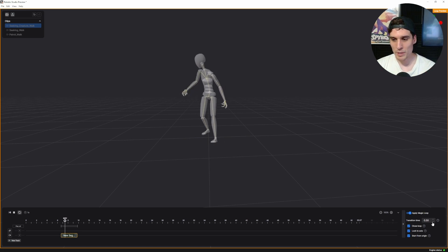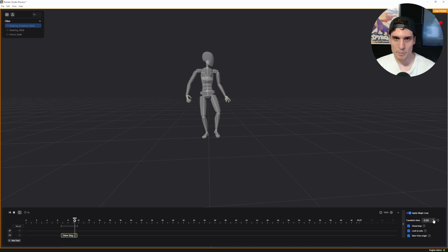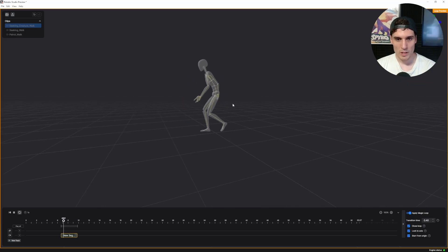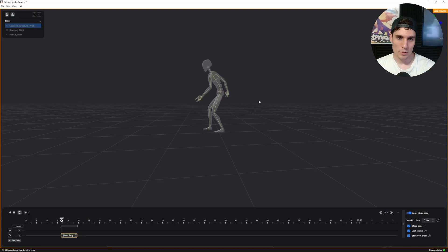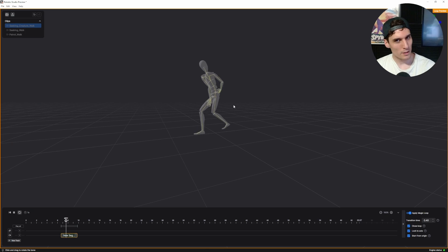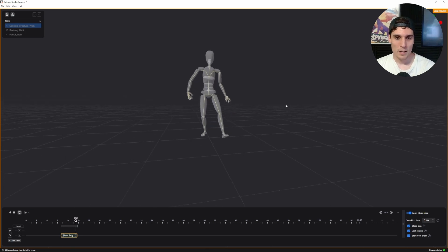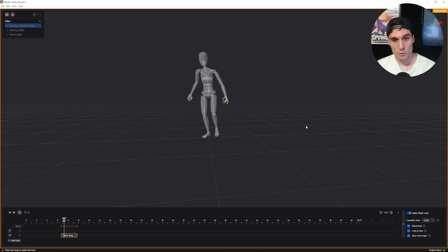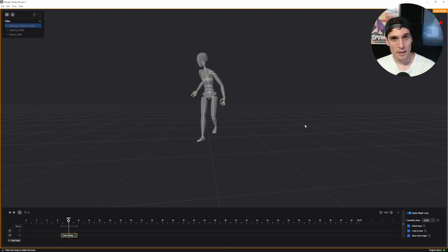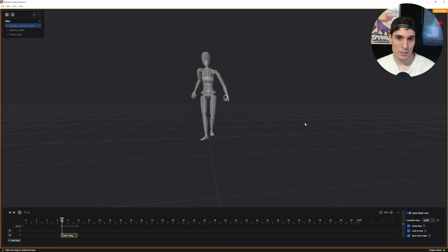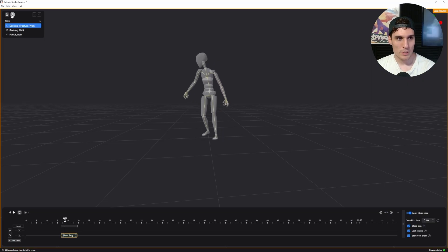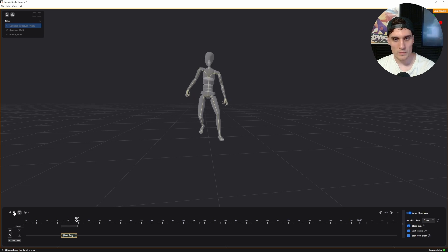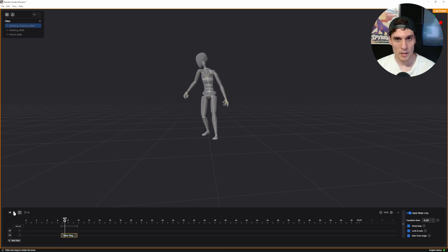I'll dial up the transition time a couple of clicks and immediately you'll see it really smoothing out the cycle — much better transition from the start to the end of the walk, looping really nicely. If you go too high it kind of muddies up the movement, but around a value of 0.4 works really well. By using the 'Apply Magic Loop' button and choosing your cycle, you can do it all inside Studio Preview in just a few seconds — and this creates a much smoother transition than doing it in Maya.